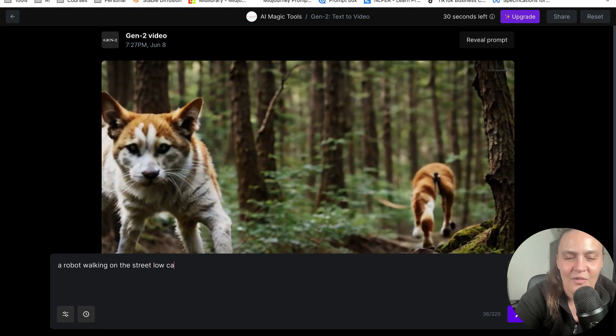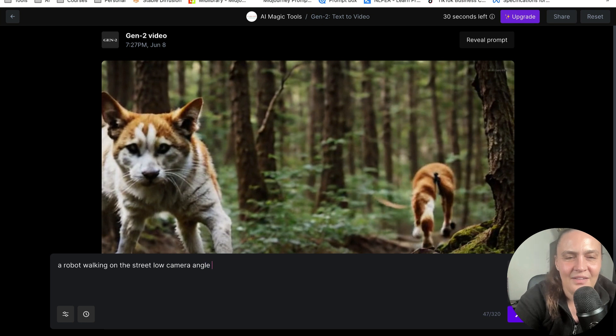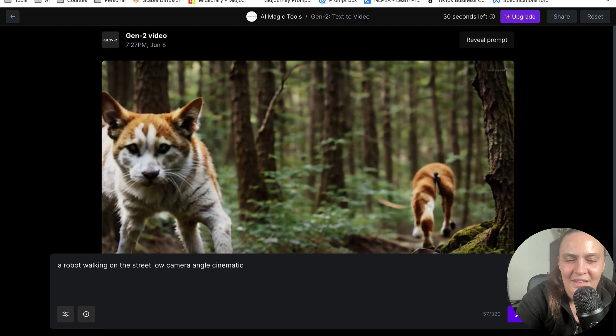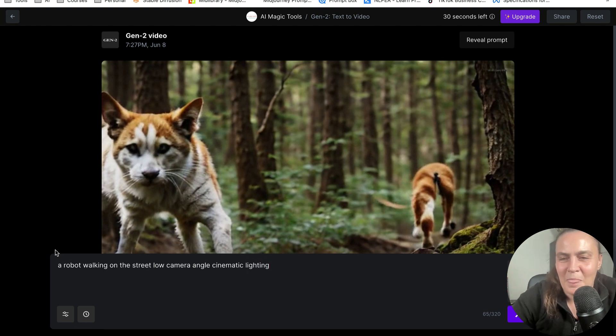Low camera angle cinematic lighting. And I'm going to generate this one.